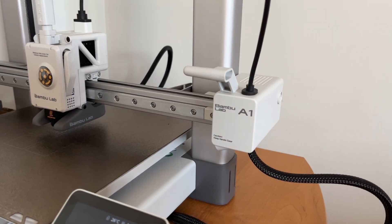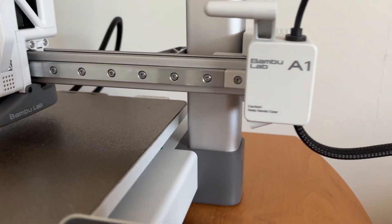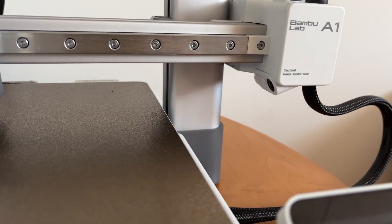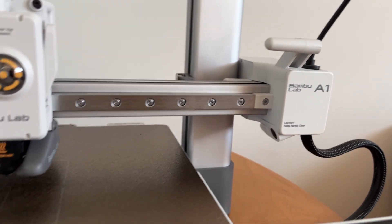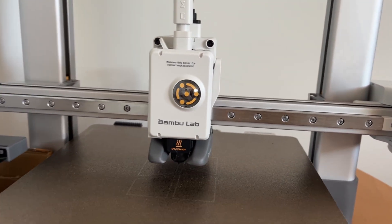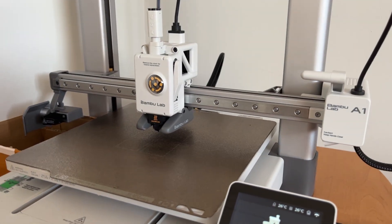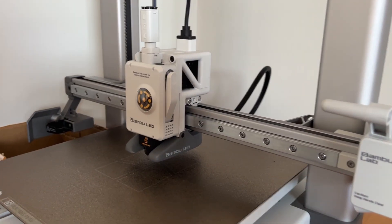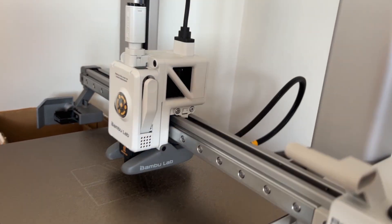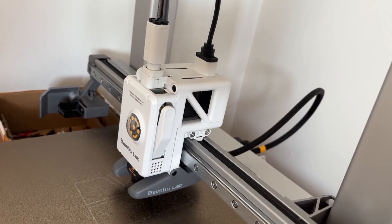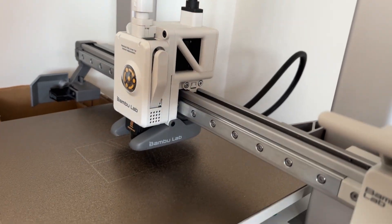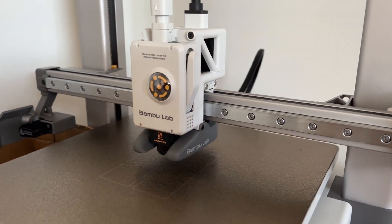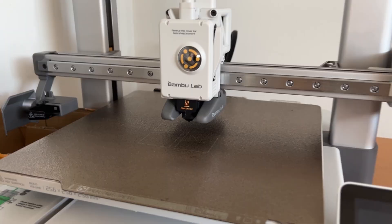User interface is also an upgrade versus P1P and P1S. A1 got a nice colorful touch screen with very intuitive and easy to use menu. On P1P I ended up controlling the printer mostly from the phone app and here it goes quicker to just use the touch screen, so I like it.